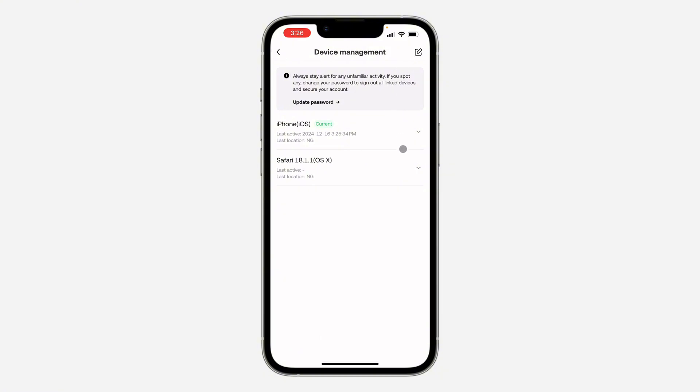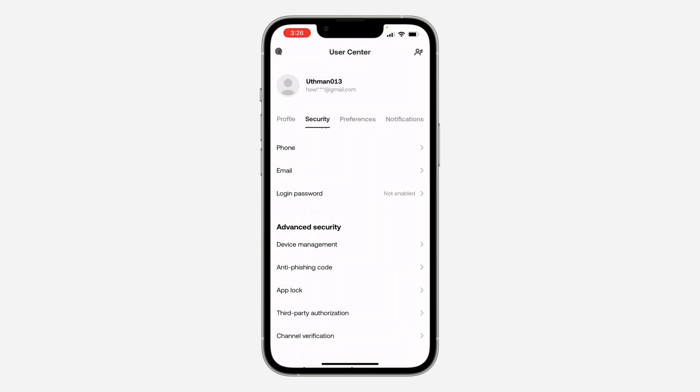Once you've removed the devices and you notice that one of them or some of them are not your devices, you should change your password because they can still log back into your account. If you found this video helpful, smash the like button and subscribe.